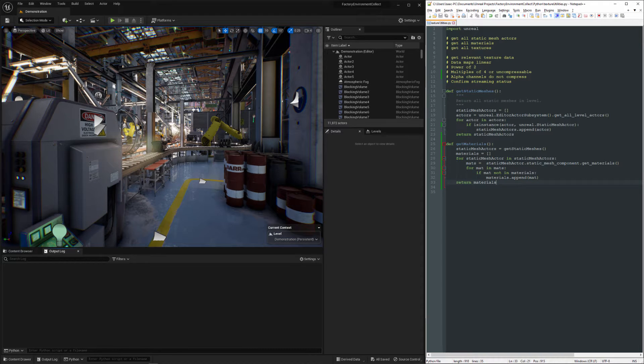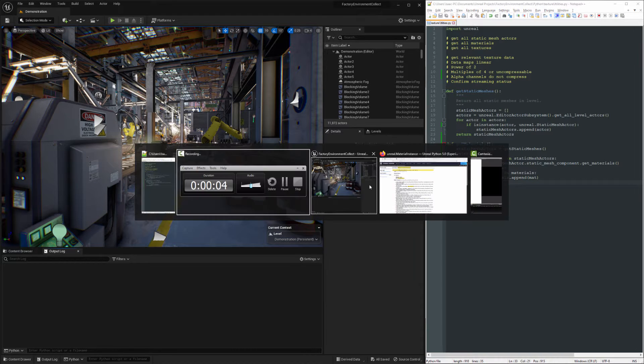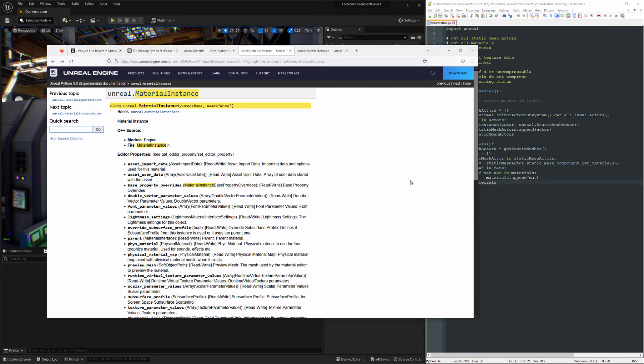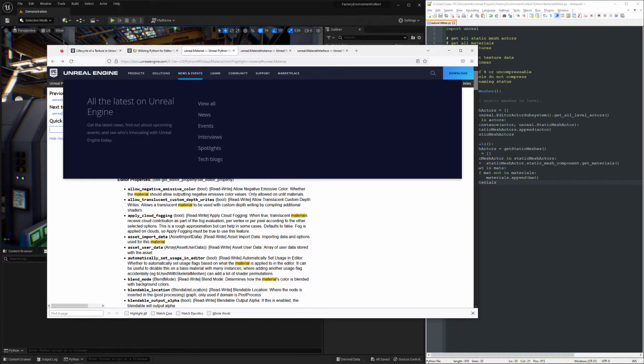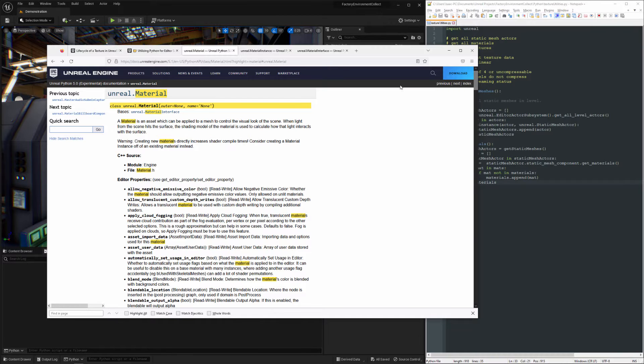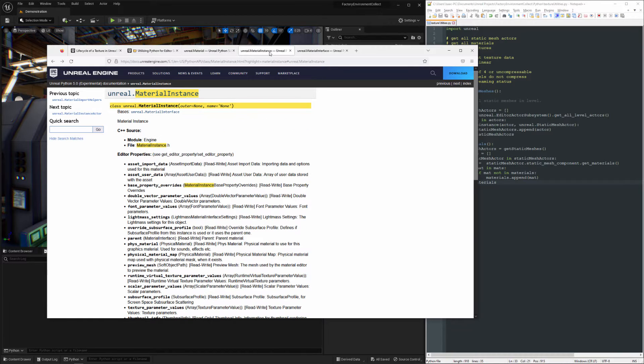So we're getting all of the materials in Level here. It's going to be returning Materials as well as Material Instances.